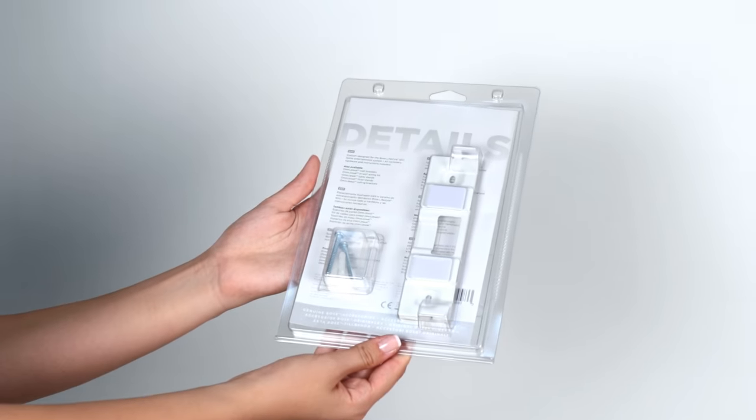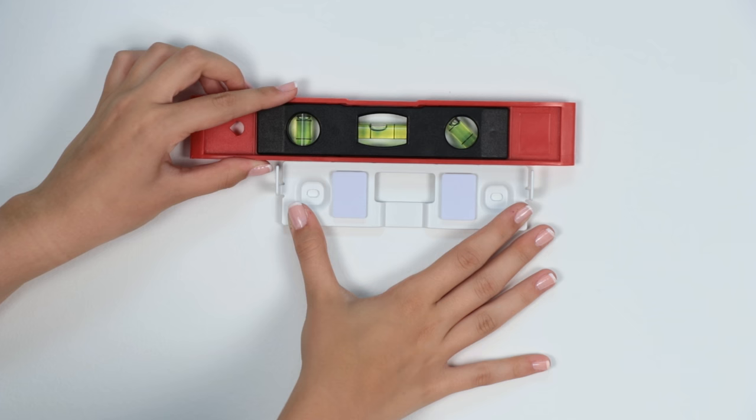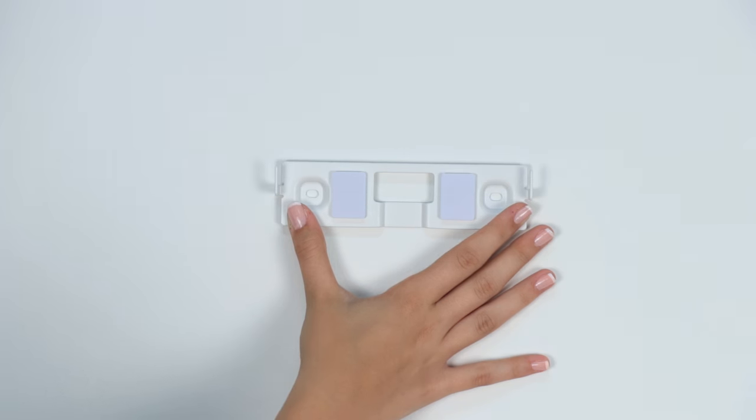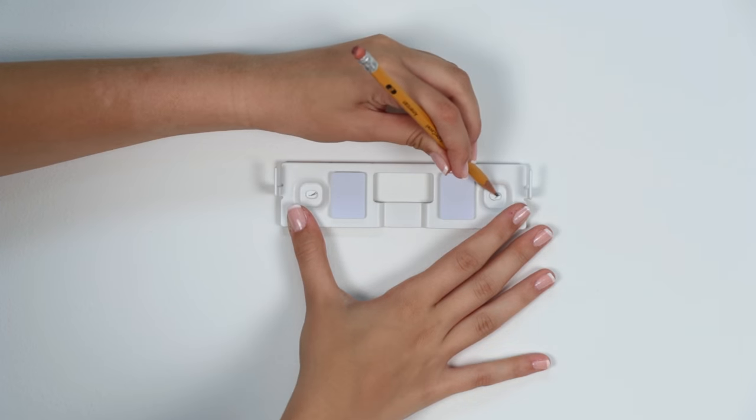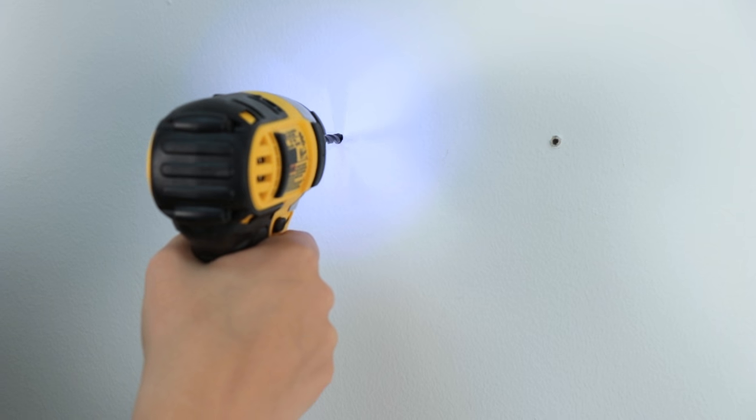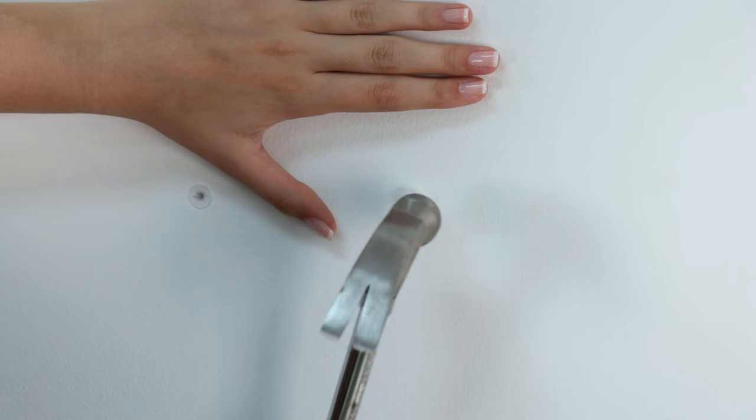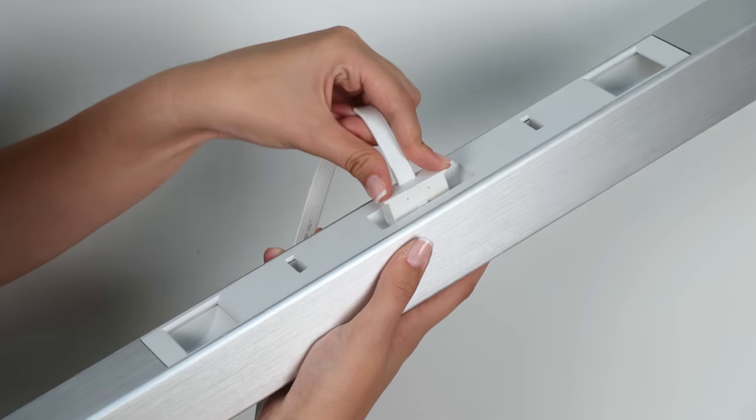Now let's take a look at how to mount the center channel. Use the center bracket and a small level to mark your drill holes. Drill 3/16th inch holes and insert the anchors until flush with the wall, then screw them into place.